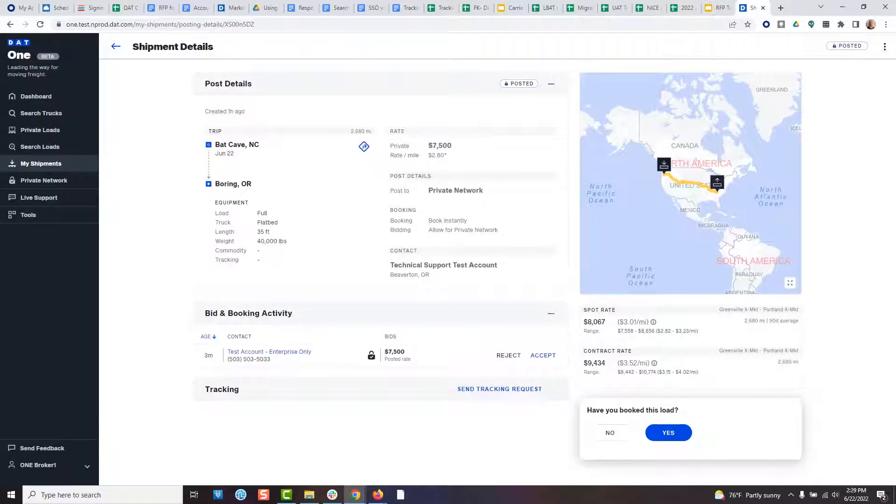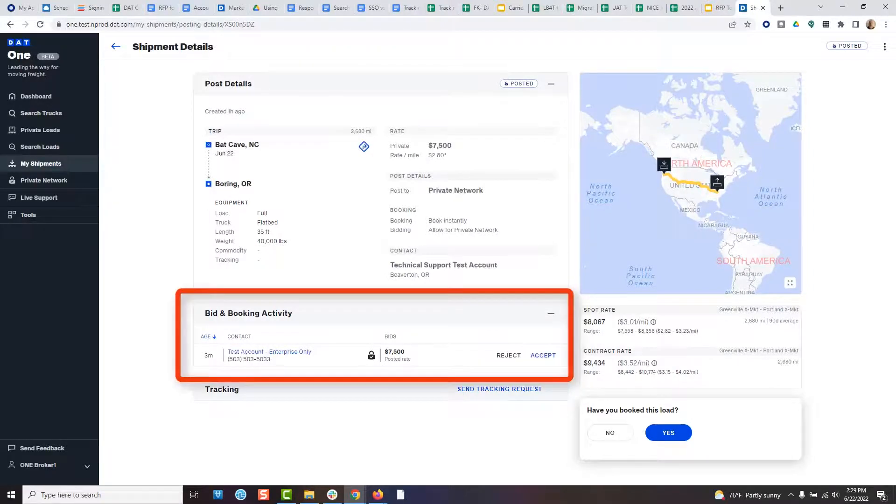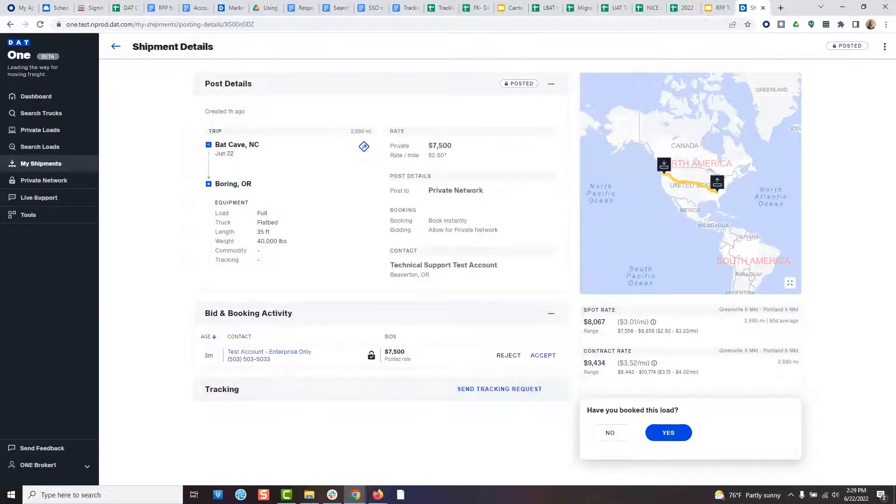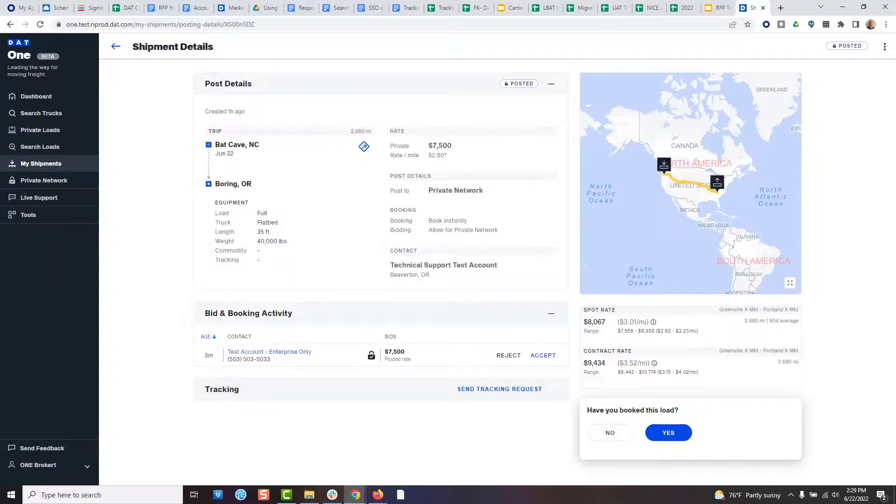If you've chosen the book option, you will be able to see the carrier's response and click to either accept or decline it. At that point, the carrier will receive a notification in DAT1 to your response.